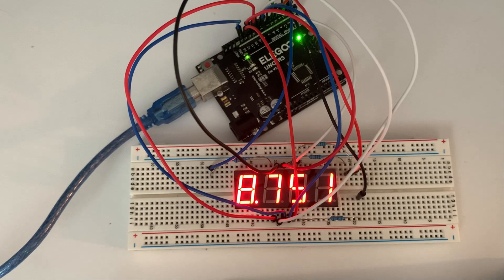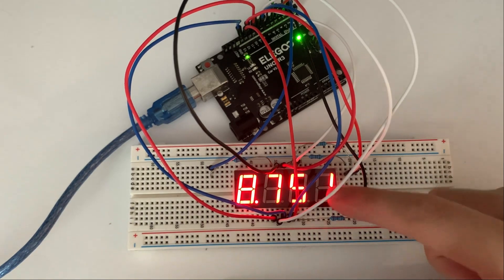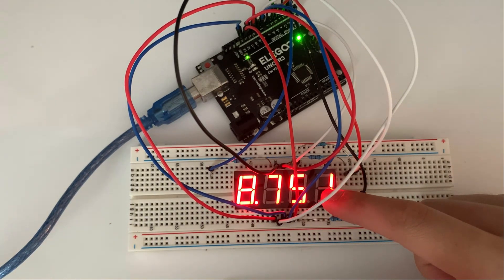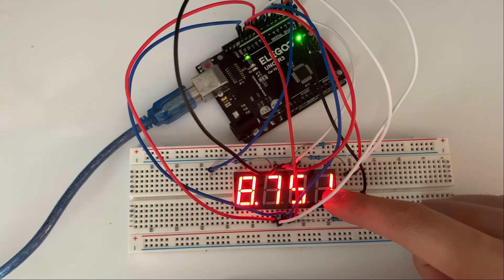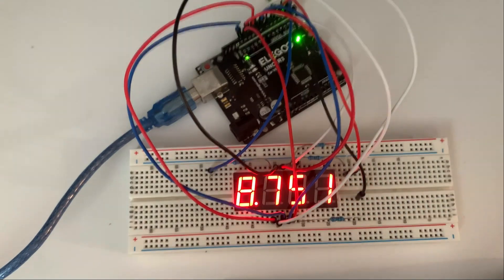Hello everyone, welcome back to the 90-second video series. Today we're going to be creating the 4-digit 7-segment display and how to display numbers, so now let's hop right in.